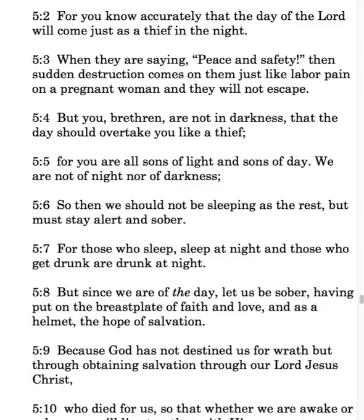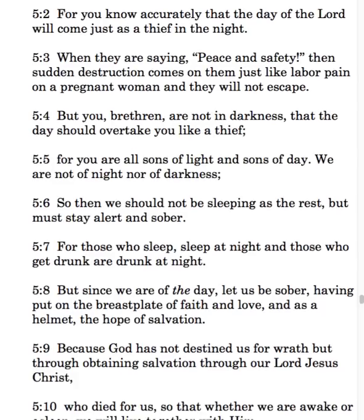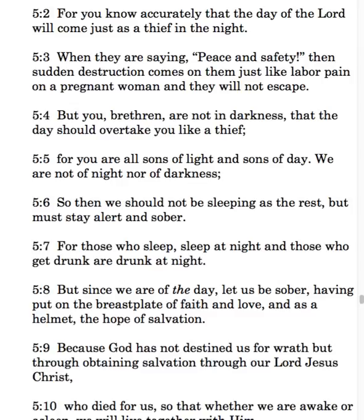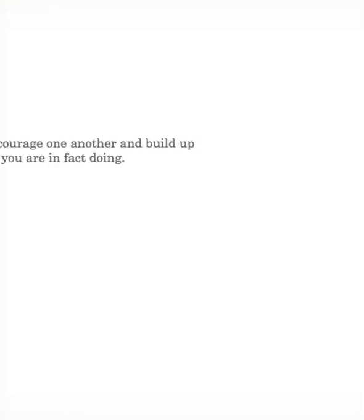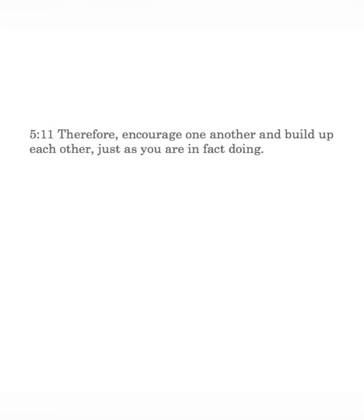Because God has not destined us for wrath, but through obtaining salvation through our Lord Jesus Christ, who died for us, so that whether we are awake or asleep, we will live together with Him. Verse 11 closes out this section about this topic, where Paul tells the Thessalonians to encourage each other. Therefore, encourage one another, and build up each other, just as you are in fact doing.